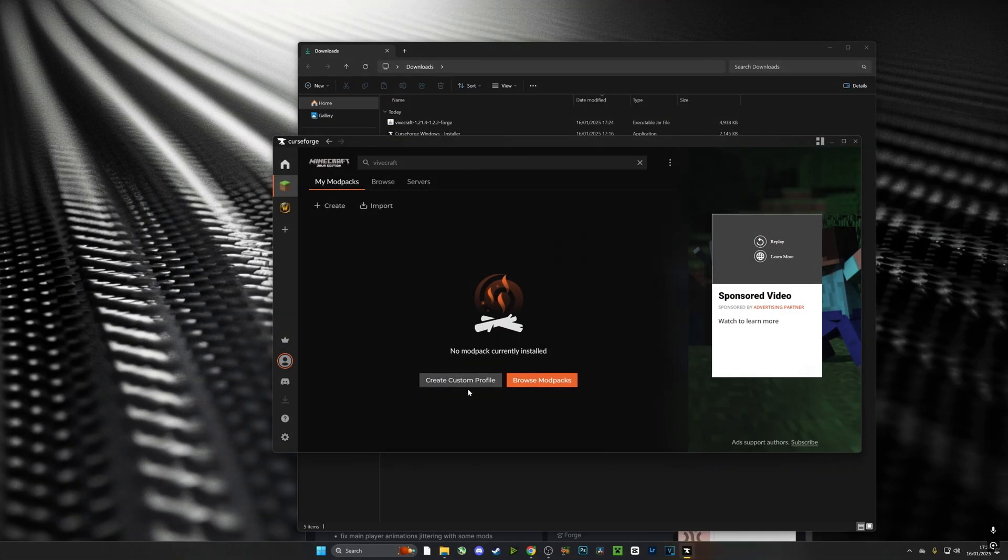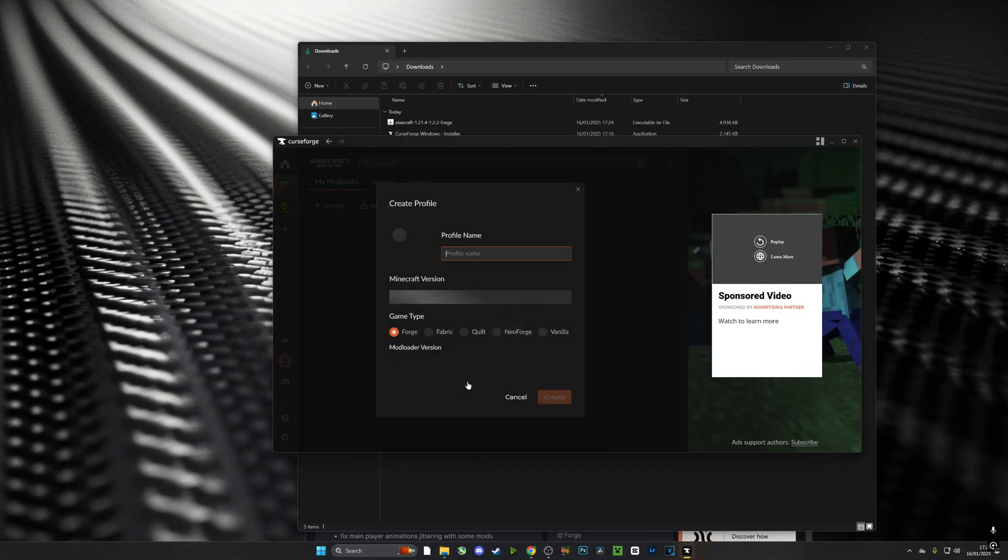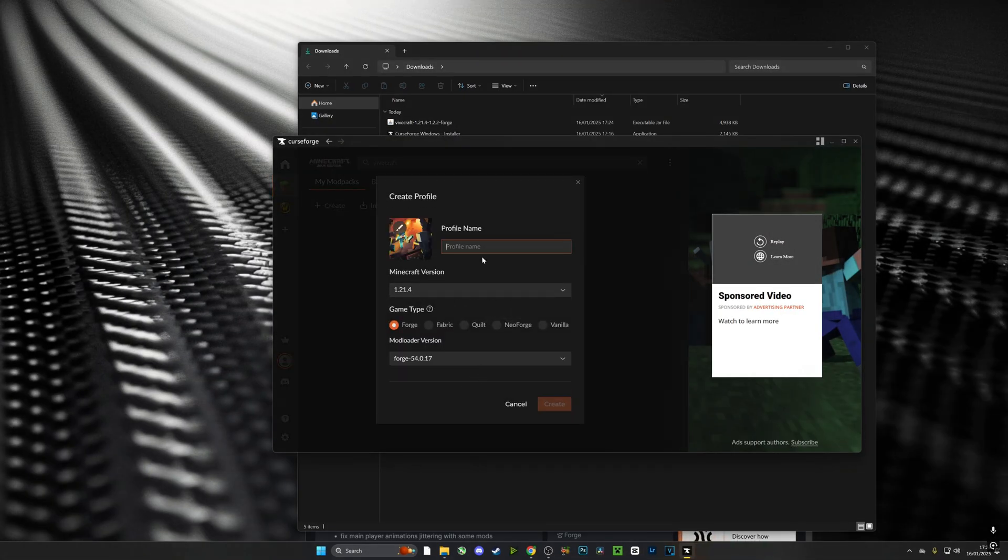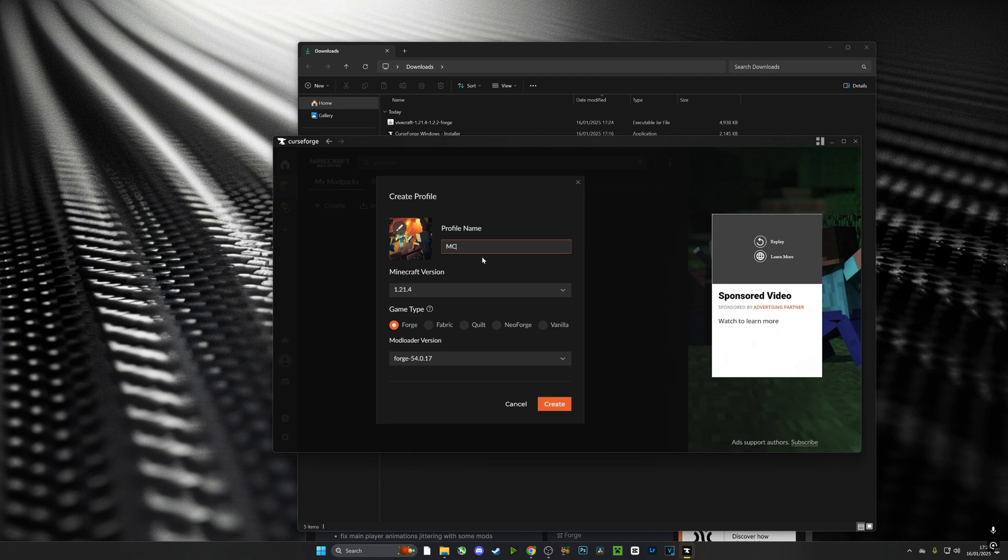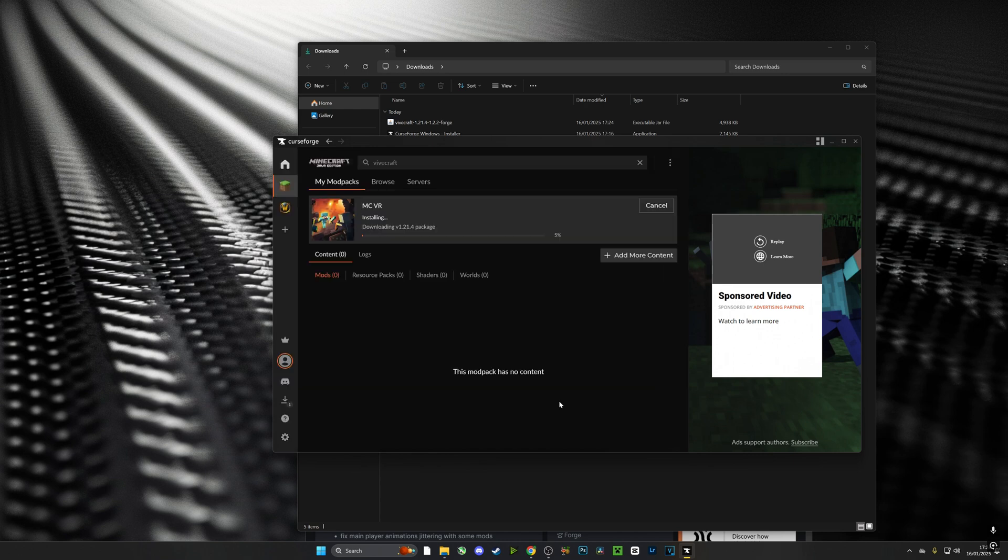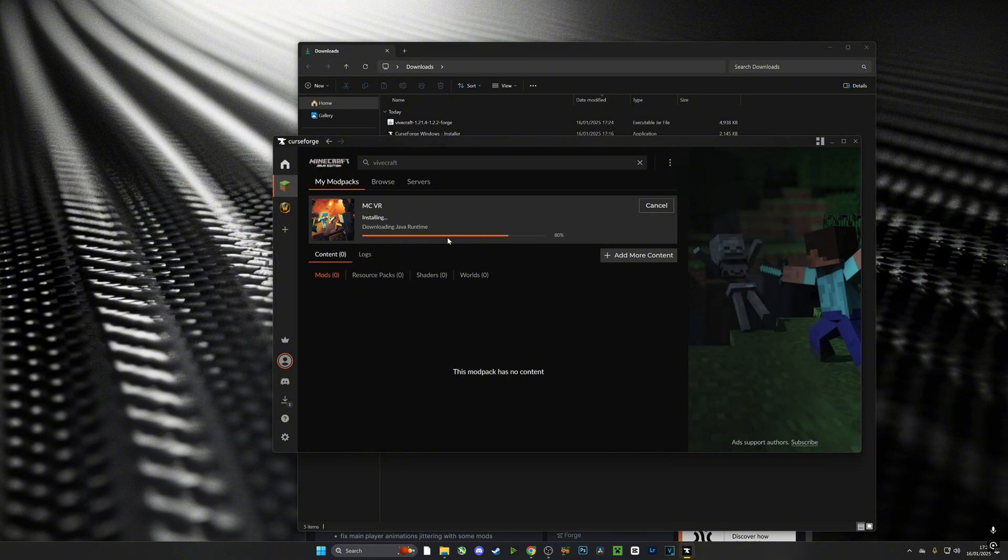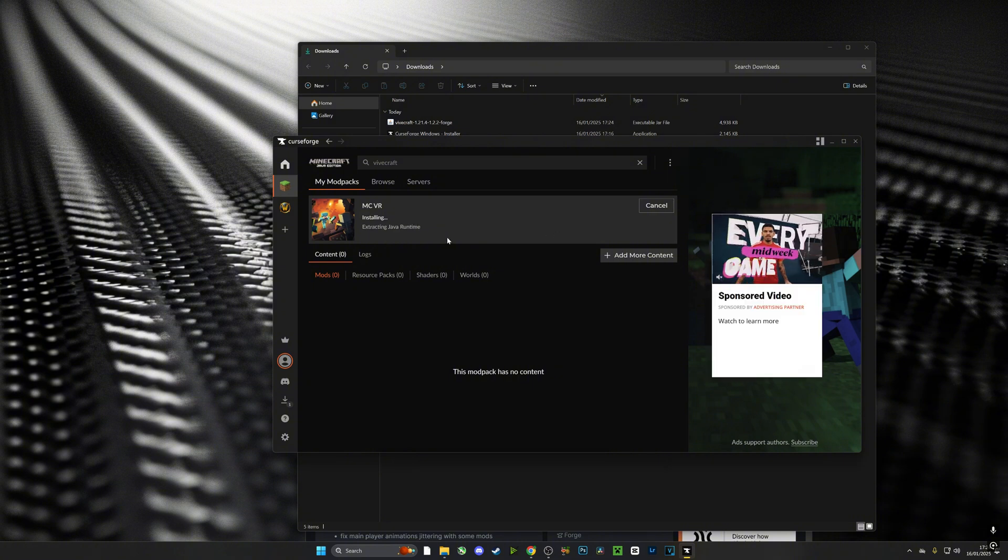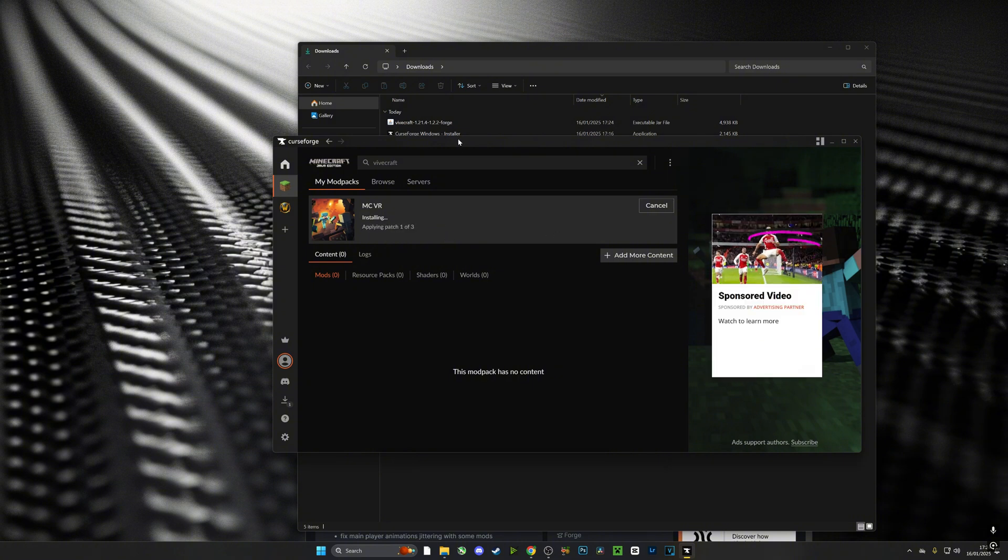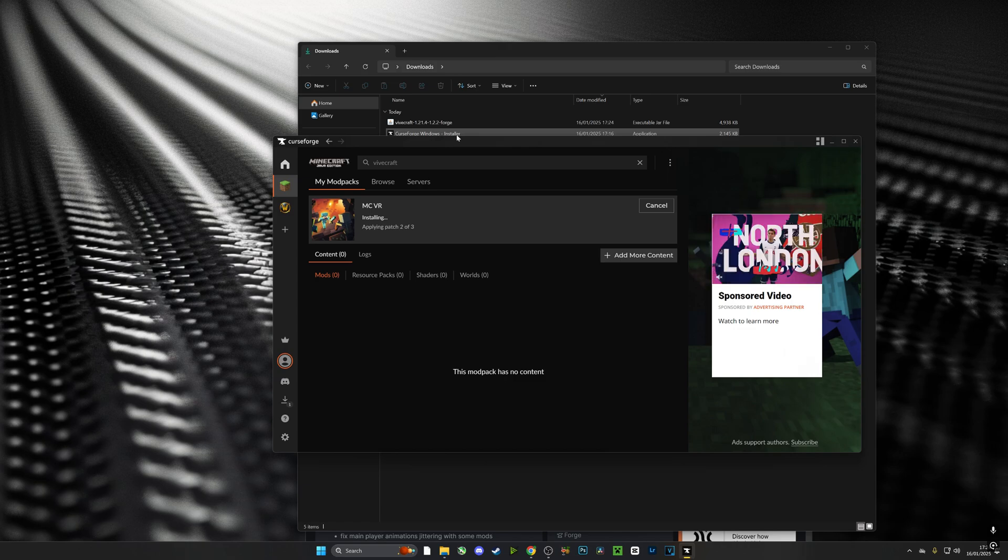Now with CurseForge open, we're going to go over to create a new profile. I'm going to call this one MCVR. I'm going to make sure it's the latest version and I'm going to make sure it's Forge, and then I'm going to install it. Basically this is where I will be launching the game from and where I'll be installing my mods, shaders, and patches to.